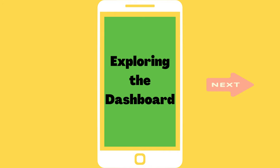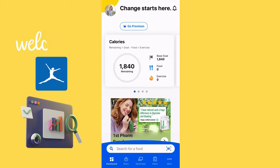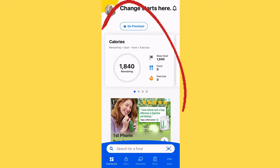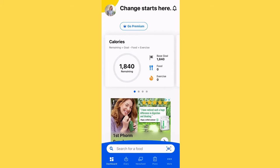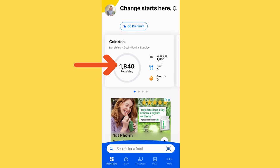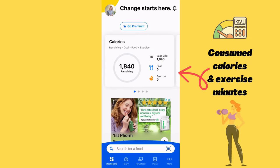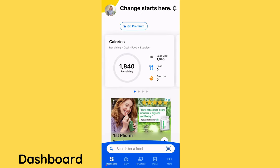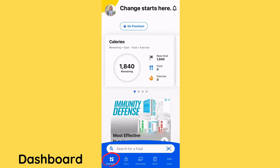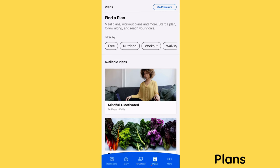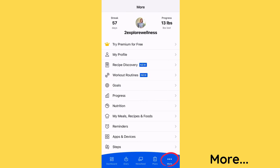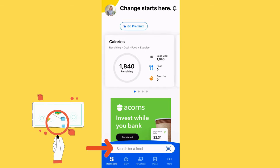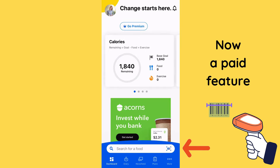Welcome to your MyFitnessPal dashboard. This is the landing page when you open up the app. You'll notice it shows your calorie goal, how many calories you have remaining, how many calories you've consumed, as well as your exercise minutes. Down on the bottom toolbar you'll see Dashboard, Diary, Newsfeed, Plans, and More.